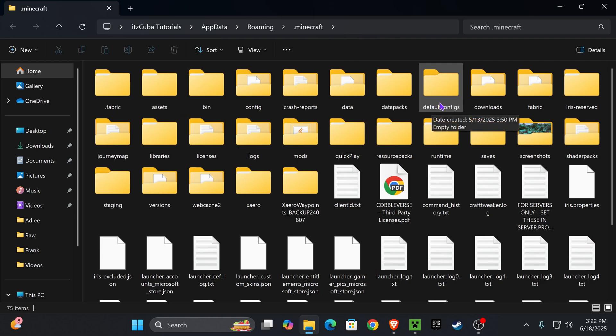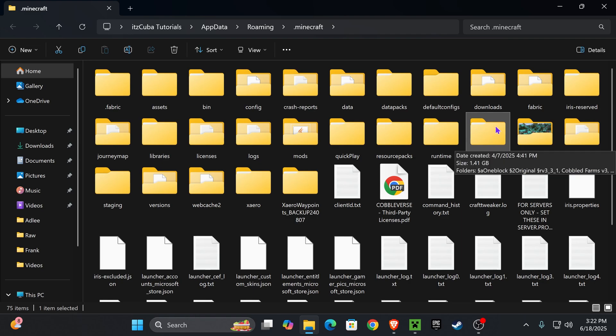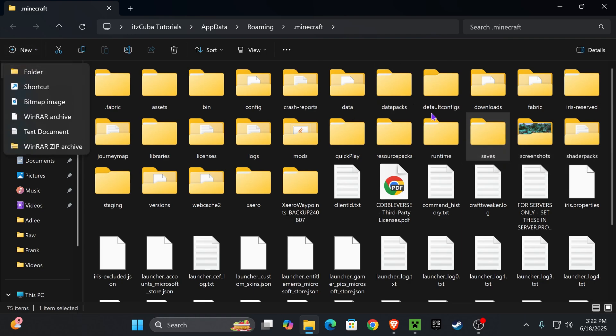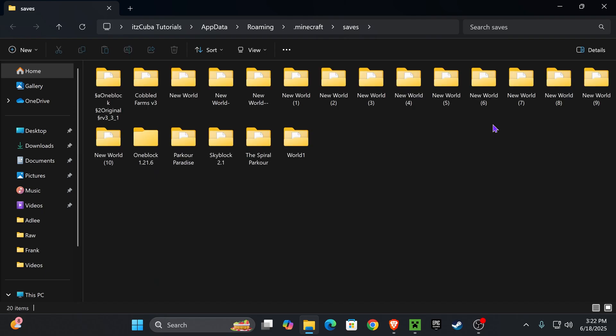But within this folder we're looking for another file called Saves. My Saves folder is right here. Just make sure you have a Saves folder. If you don't have a Saves folder, you could create a new folder and just name it Saves just like mine right here, and then go ahead and open that Saves folder up.